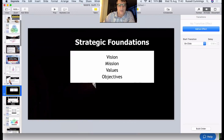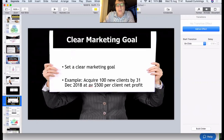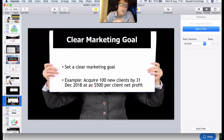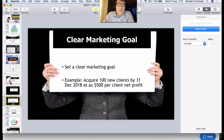You need to set a clear marketing goal. For example: acquire a hundred new clients by the 31st of December at an average of $500 per client net profit. We call this structure VQTQ — we've talked about it in previous webinars. You set yourself a clear goal of what you're hoping to do, and you may even include your acquisition cost — for example, acquiring clients at a net acquisition of $50 per client — so you can think about your marketing spend.